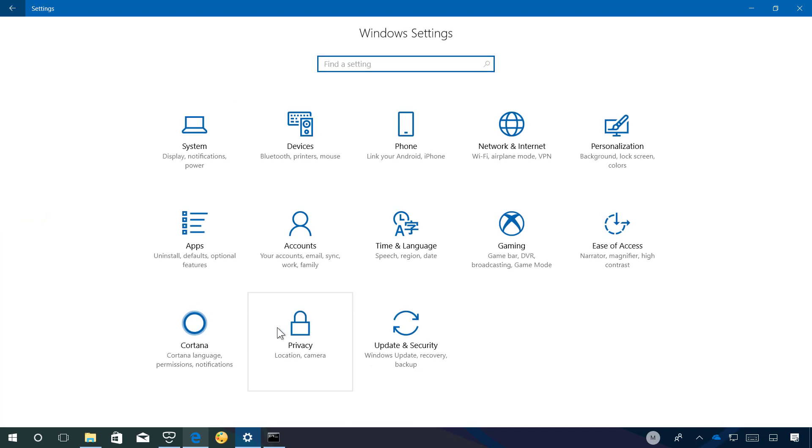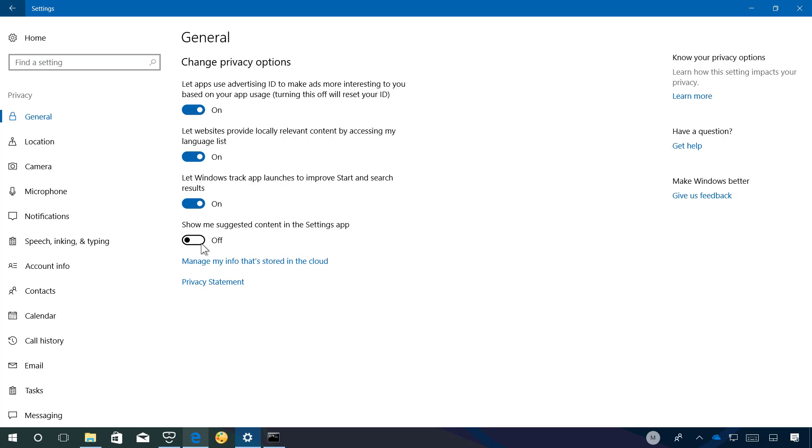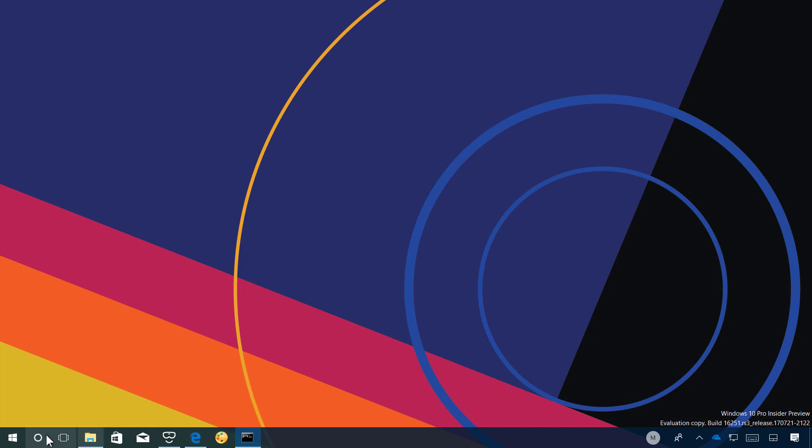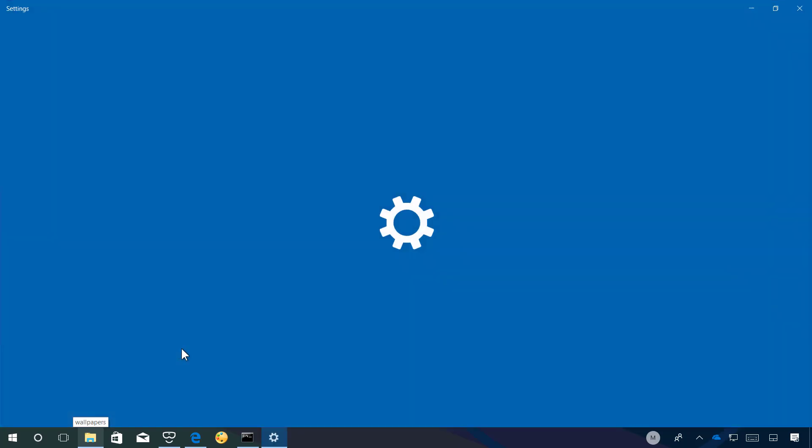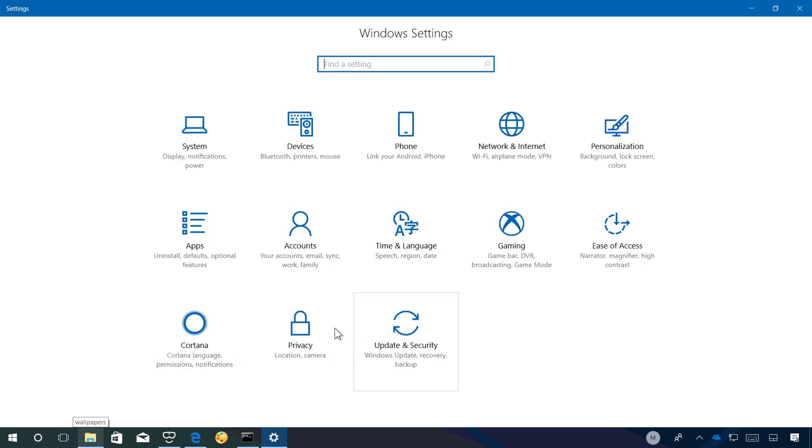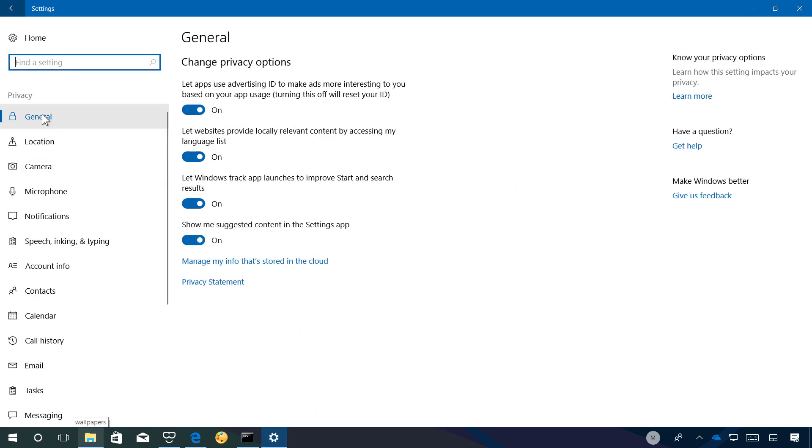Now let's jump into the privacy section and on the general tab now there is a new show me suggested content in the settings app. I tried to disable this but apparently it's being developed because when I close the settings app and then I try to open it back up you will see that it's still turned on so it might be a feature that will come in later builds.